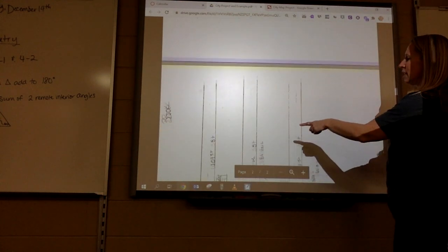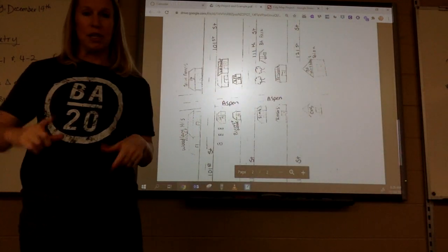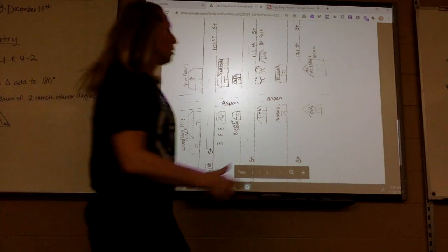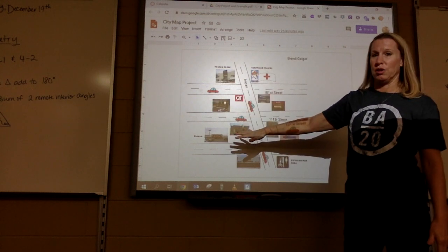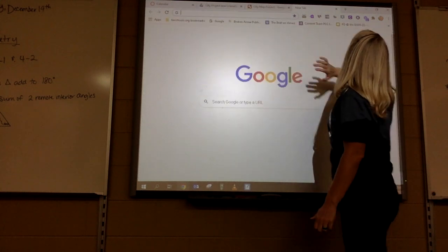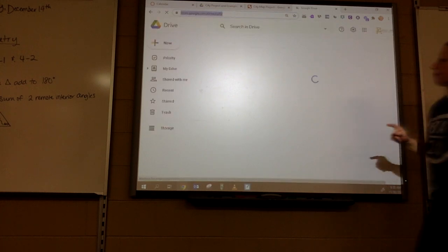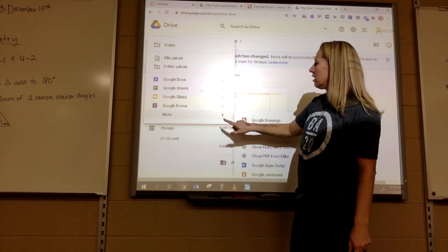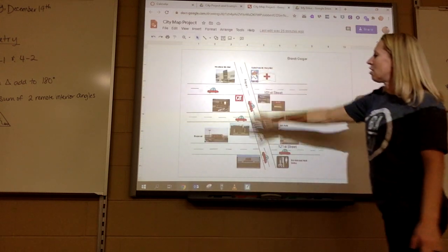I've got an example city here that I drew out, so you've got options. You can draw it on paper, take a picture, and send it to me if you want to draw it out — this copy is not so great but you can do that. You can also do it on Google. If you go to your three dots and you go into your Drive and click New, then click More right here, you can do Google Drawings.